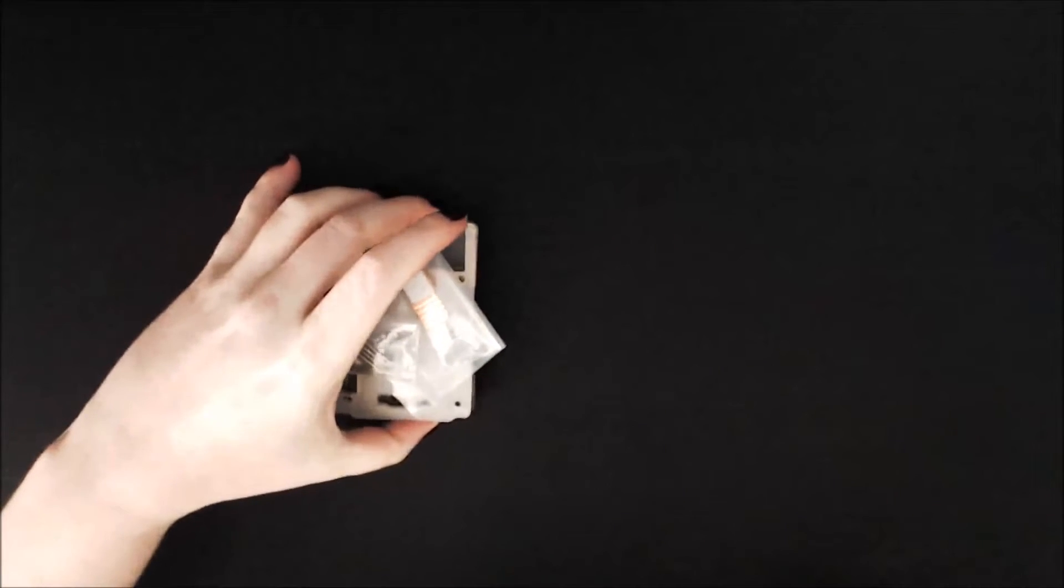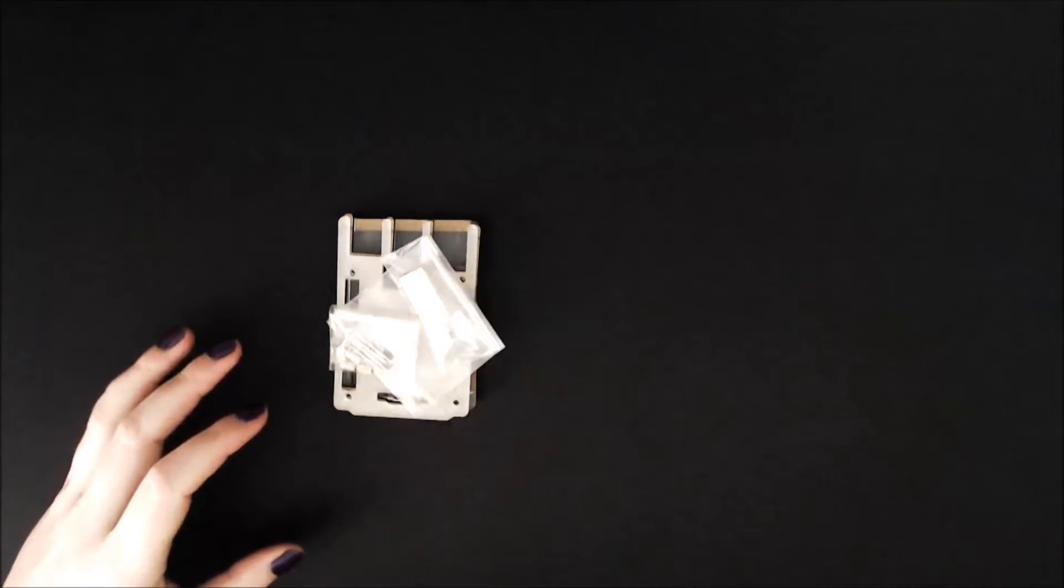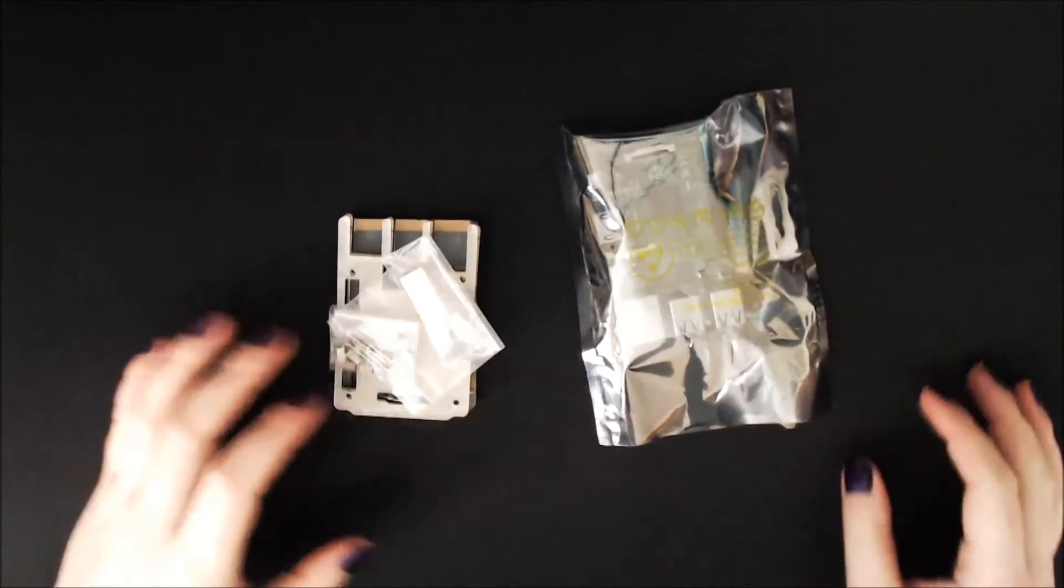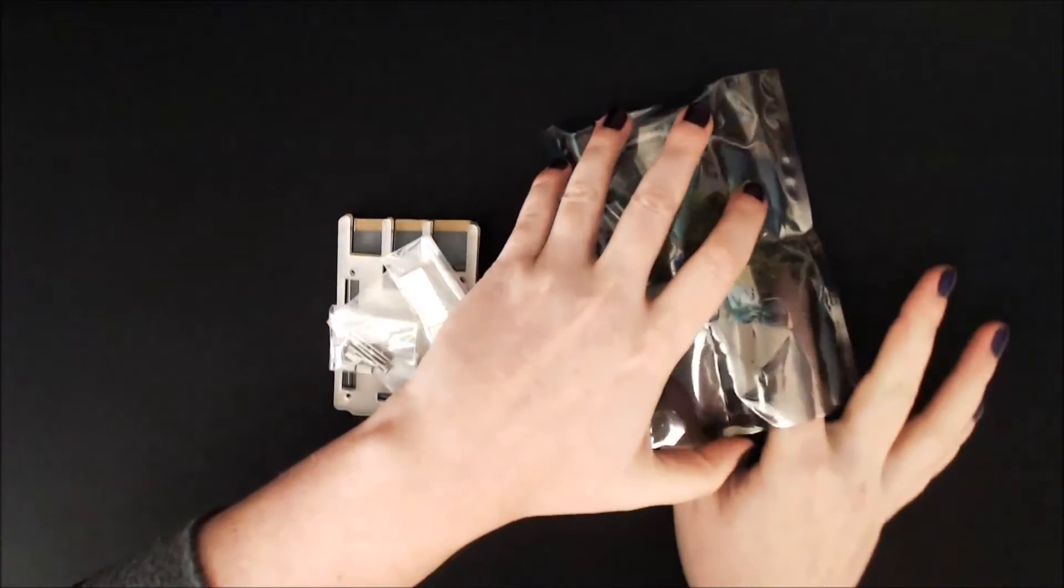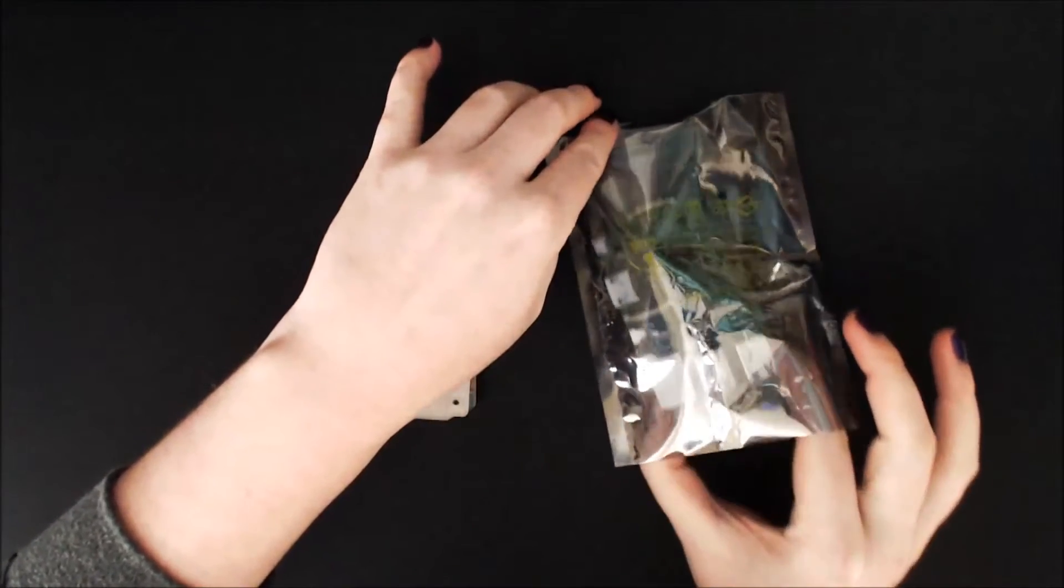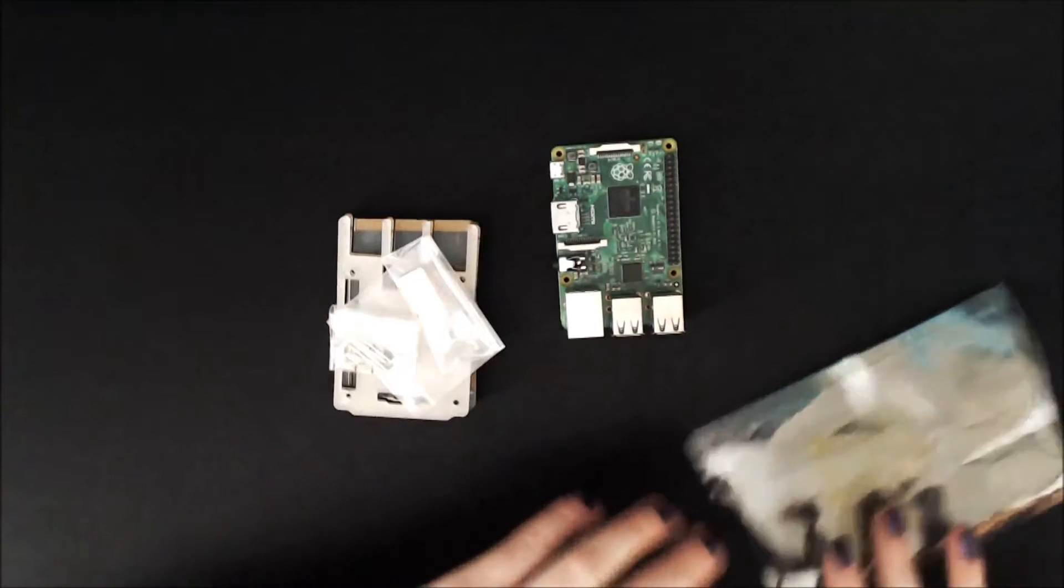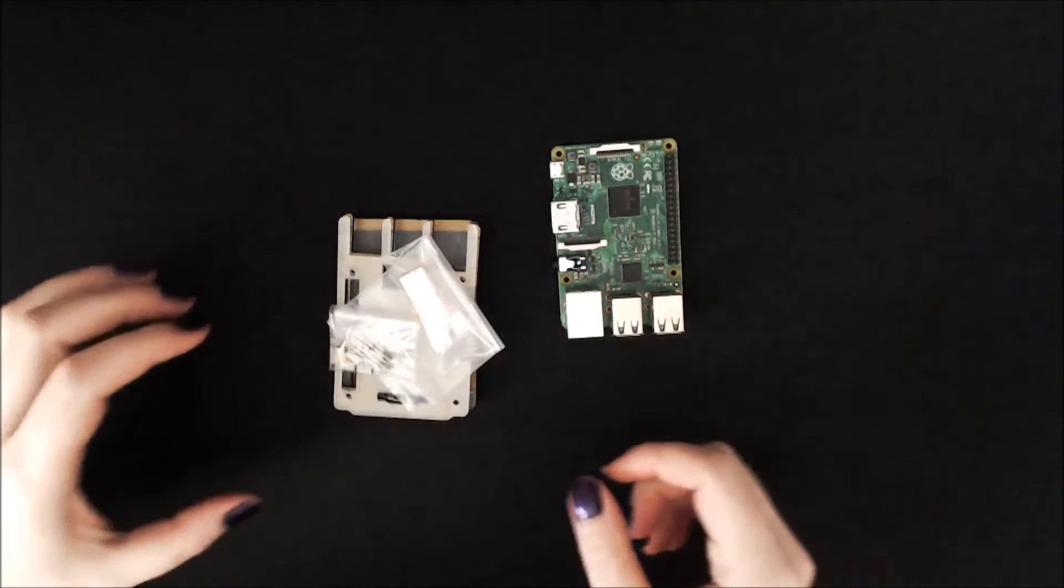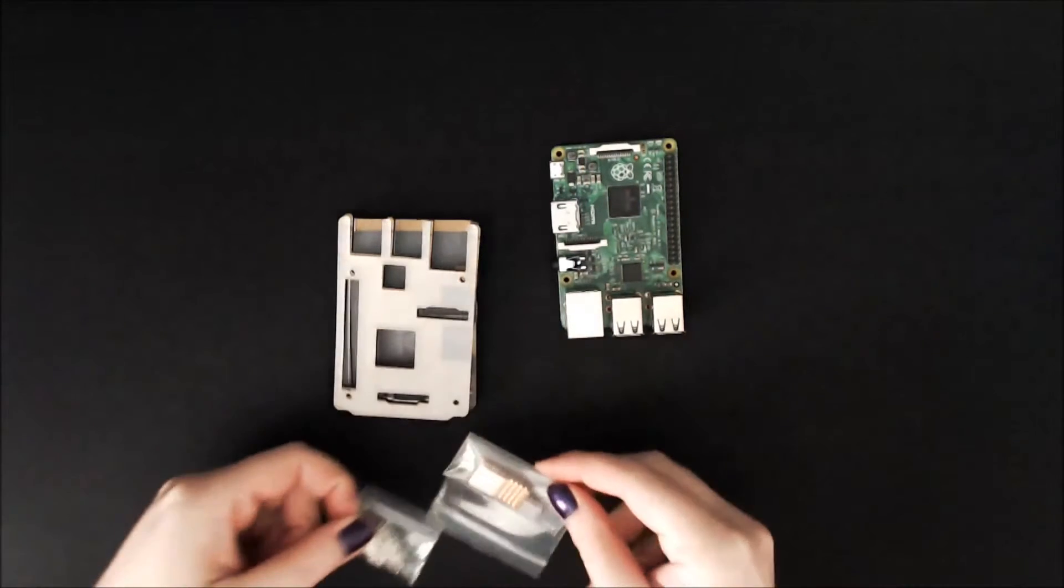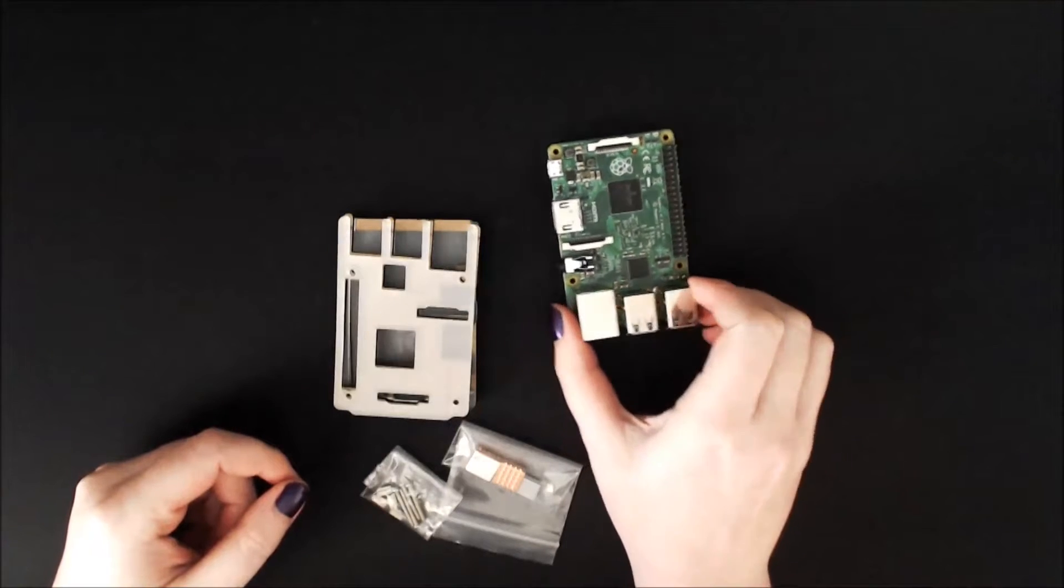We have the case here and the Raspberry Pi Model 2B here. Let's take this out of the bag, there we go, much easier now with this overhead view.